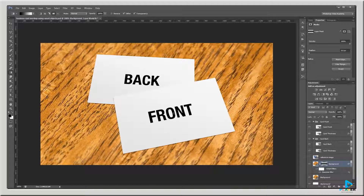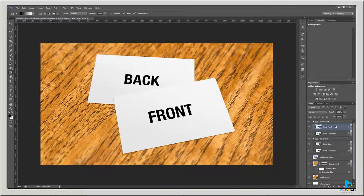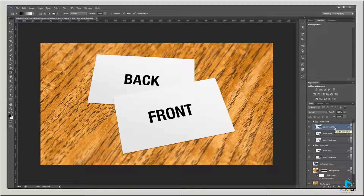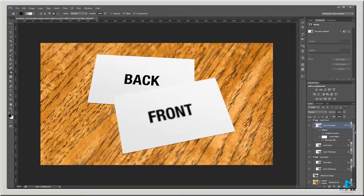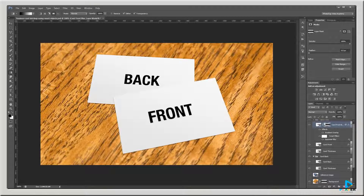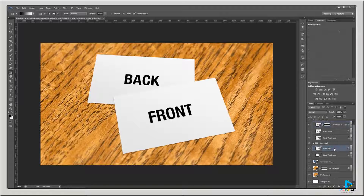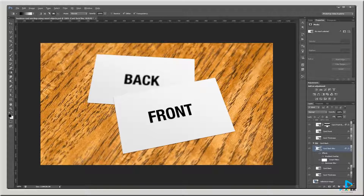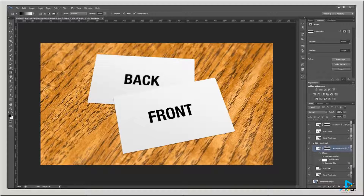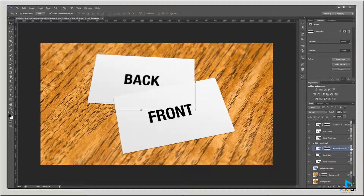I'll repeat this blur process for the front and back cards. I'll duplicate my Card Front layer, rename it Card Front Blur, then apply Filter > Gaussian Blur at 2.5 pixels. Holding Alt, I can click and drag the layer mask from the background onto my Card Front Blur layer to duplicate the mask. I'll do the same thing for Card Back — duplicate it, rename it Card Back Blur, apply Gaussian Blur, and Alt-drag one of my layer masks into the new layer. Now the mockup is nice and sharp in the middle but blurs out towards the edges.